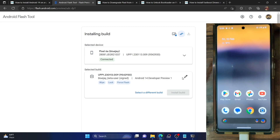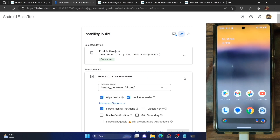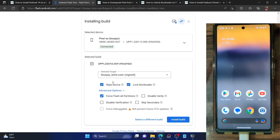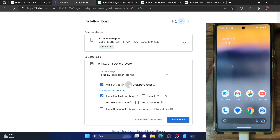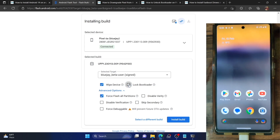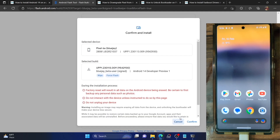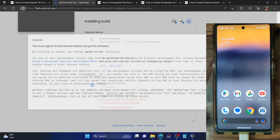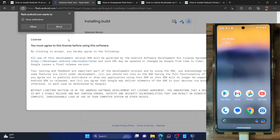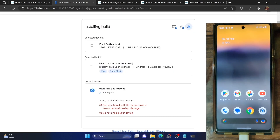Click the edit/pencil icon and make sure to check 'Wipe device' and 'Flash all partitions' — these two are compulsory. 'Lock bootloader' is optional; I'll be unchecking it because I want an unlocked bootloader on Android 14 for easier downgrading later. Once done, click 'Install build' and it will show you a summary. Confirm the device name and build number are correct, then click Confirm. You will need to agree to the license, so click 'I accept' and the flashing will now begin.